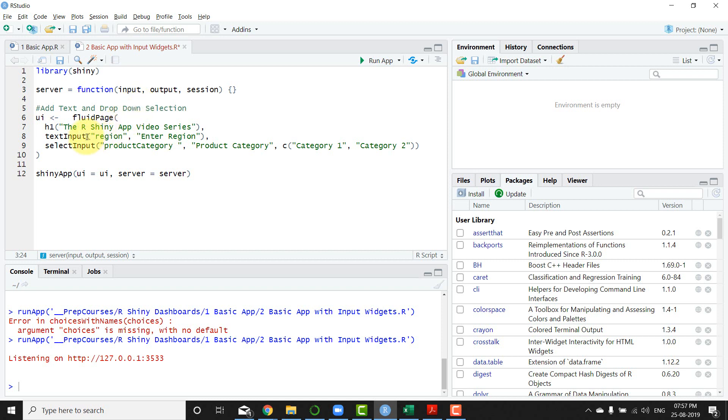And then you can basically use the dollar notation to extract whatever input element you want. And how are they named? They are named by saying input dollar and this is the first thing that gives the ID.